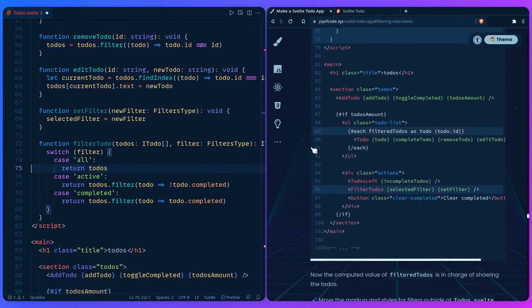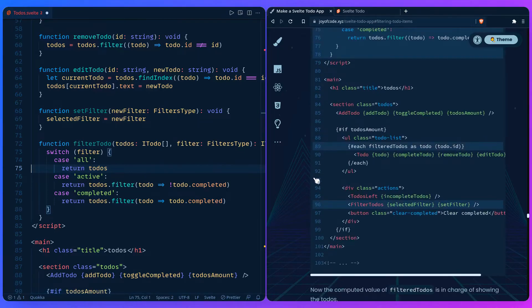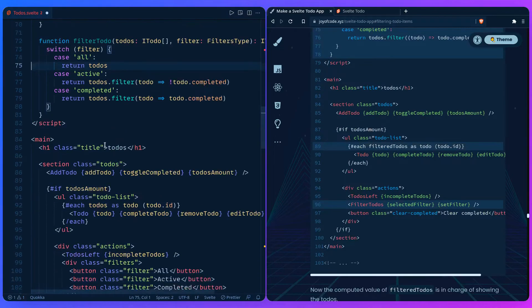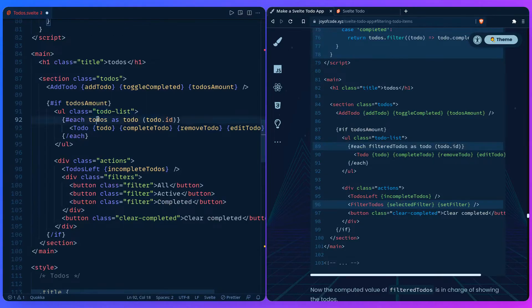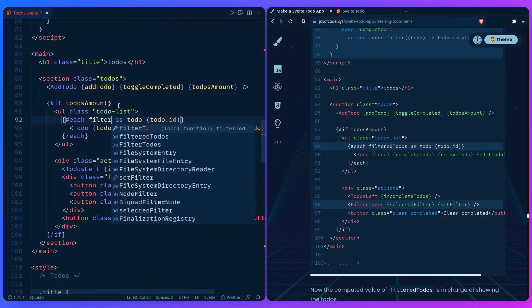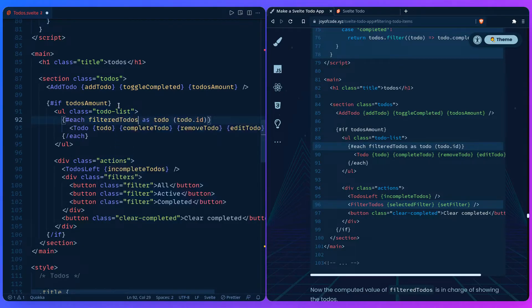So if we go here, here we loop over the todos. We can replace this with filter todos. Fancy.